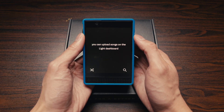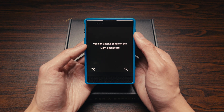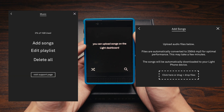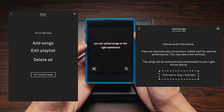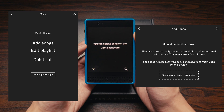Next up is Music. You can upload songs on the Light Dashboard — the website I mentioned earlier — and from there they will sync down to your Light Phone automatically.